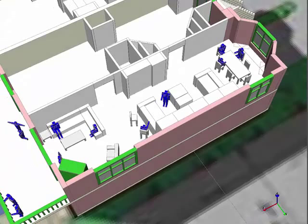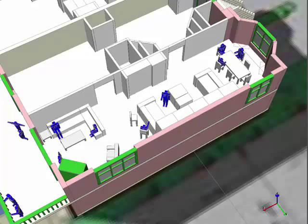You might have noticed that the kitchen structures were previously modeled from the floor plans. Here we have added more furnishings including a dining table, sofa and chairs. The living room, kitchen, dining room and back deck were then populated with roughly a dozen people.